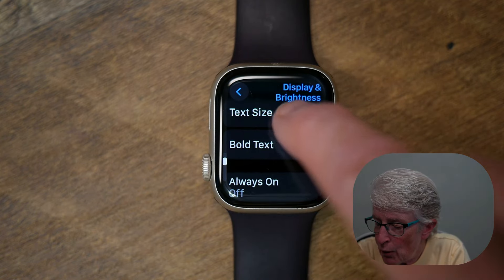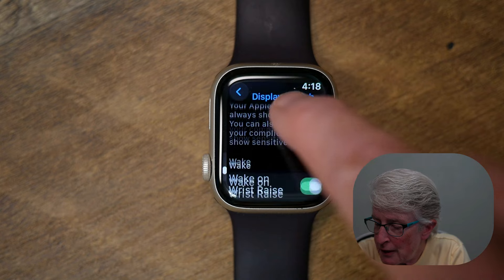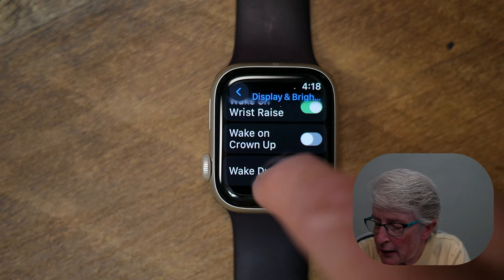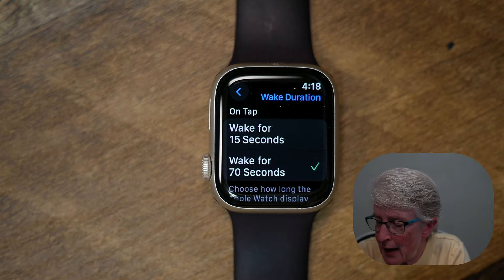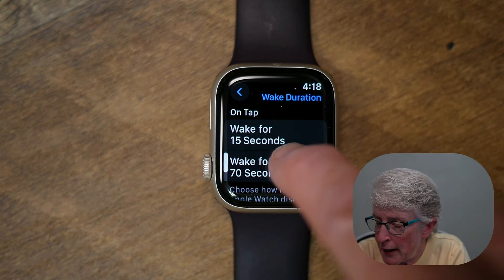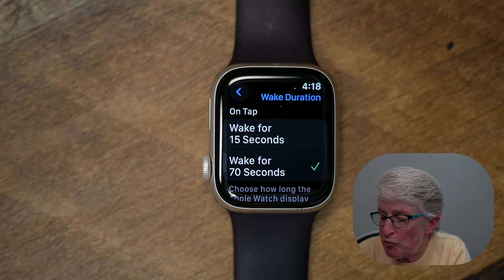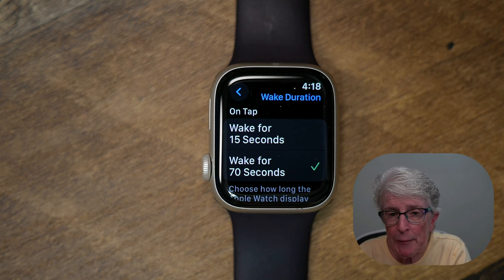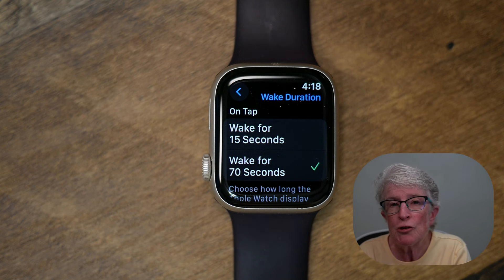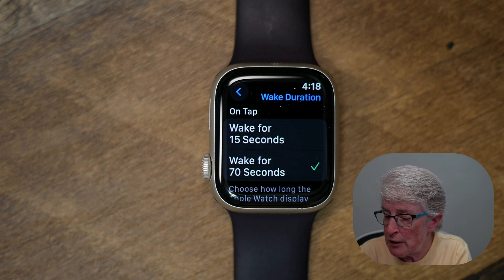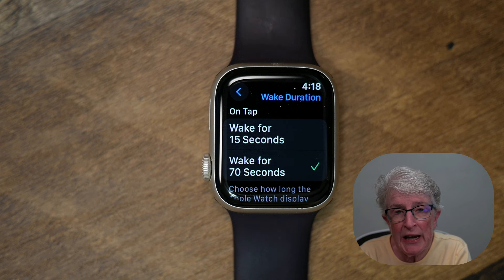Scroll down to where it says Wake Duration and tap on that. I have mine set to 70 seconds. The default, I believe, is 15. So if you want to keep your watch awake longer, check off Wake for 70 seconds.